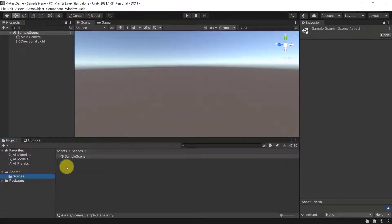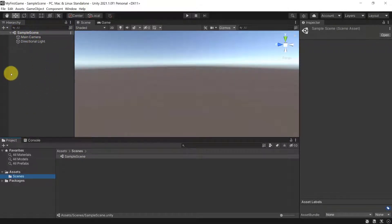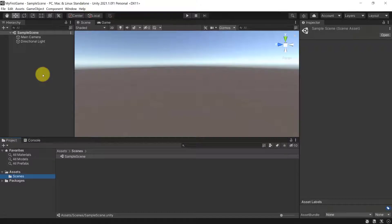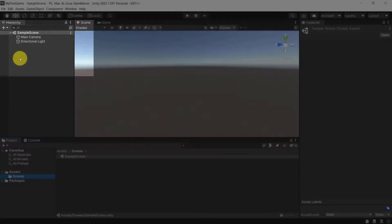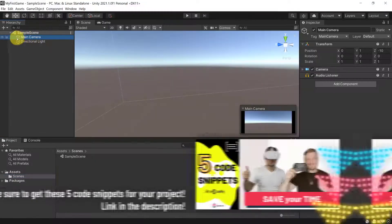Let's look at our Hierarchy. The Hierarchy is basically displaying all of the items that are in your current scene. A scene is basically like a level in your game — you can have multiple scenes, and each scene would then have its own level with its own hierarchy. Our Sample Scene, the default scene, has two items: a Main Camera and a Directional Light.